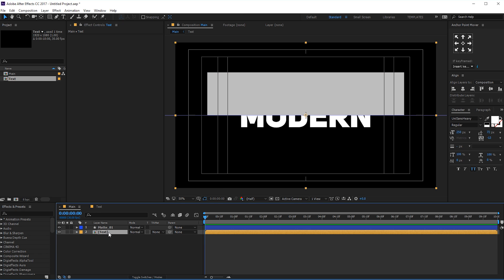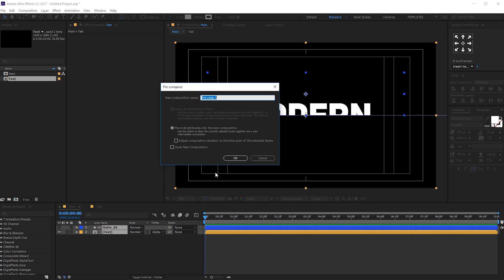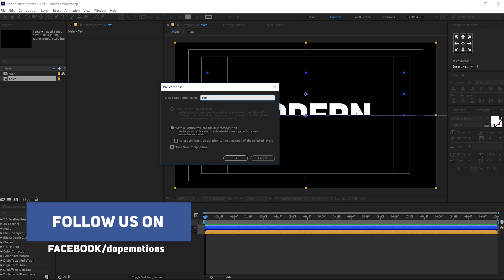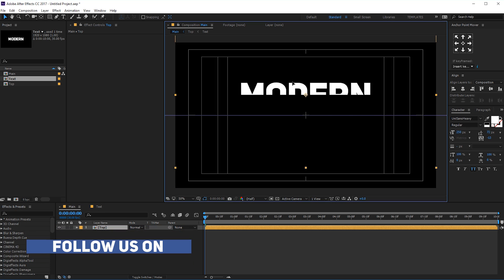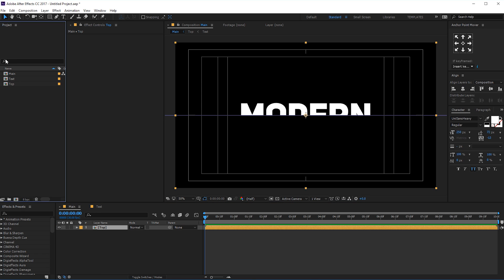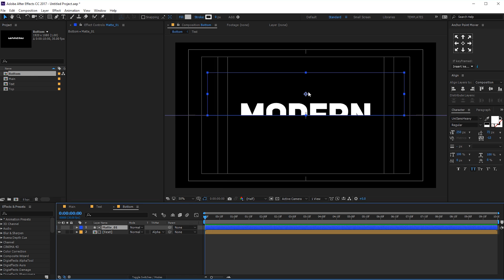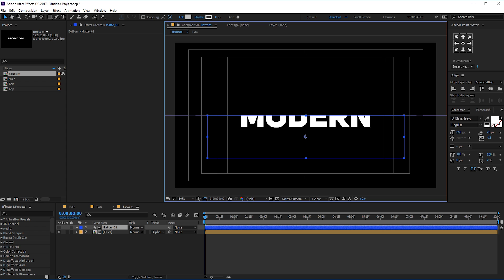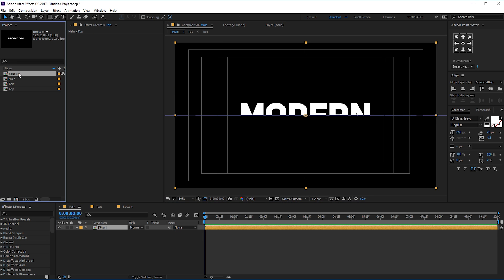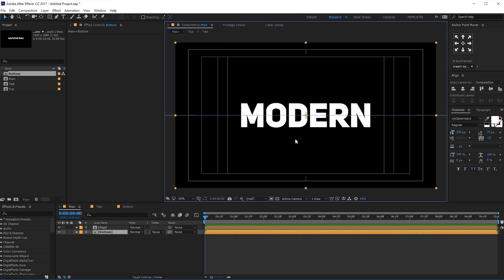Let's change the track mat of the text to alpha mat — so we have something like that. Let's precomp this and call it 'top', hit OK, and now we can just move it just like that. I'm gonna go into the project panel and hit Ctrl-D to duplicate it. Let's rename this to 'bottom'. Let's open the bottom composition and move the track mat right over here. Let's bring the bottom composition into our main comp. Now we have two different compositions — bottom and top. Pretty simple.